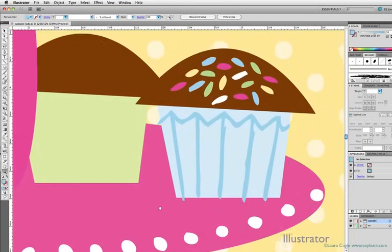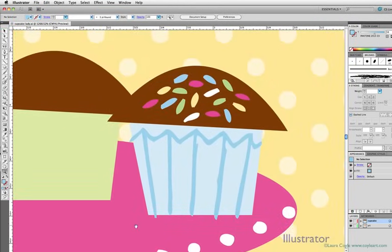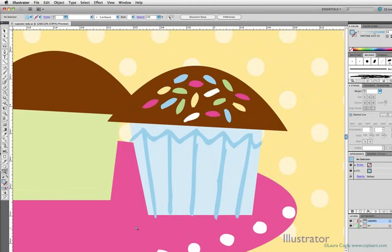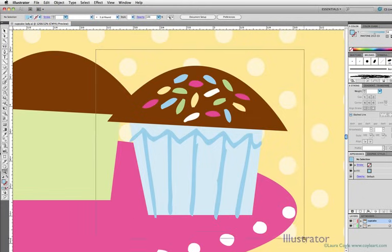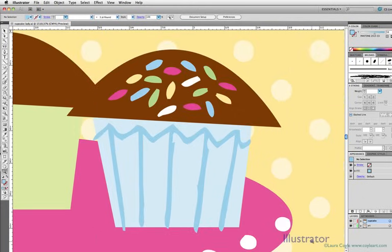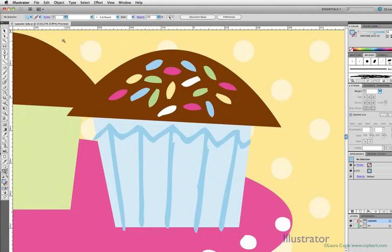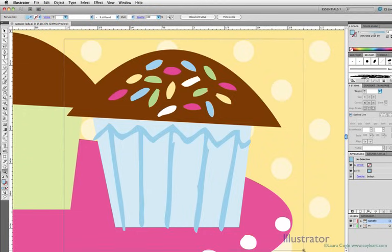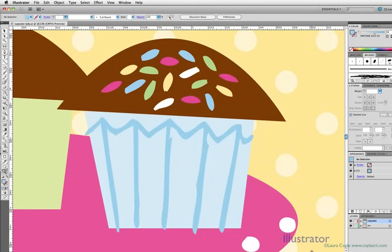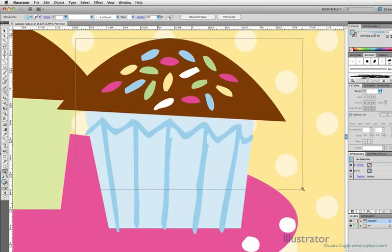And that's because this is vector art. There are no pixels here. So in Illustrator, and this is one of the most important concepts to understand, we don't need to be concerned about resolution like we are in Photoshop.